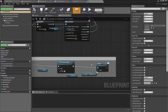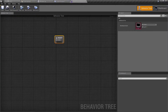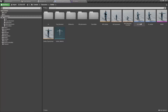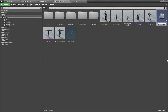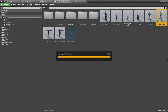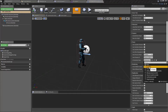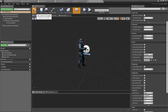Actually, let's create a child class based on the soldier. Let's create an AI controller for this soldier — let's call it AI Soldier. Then here let's add AI Soldier as the AI controller.